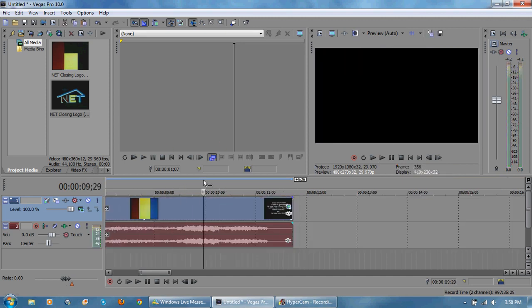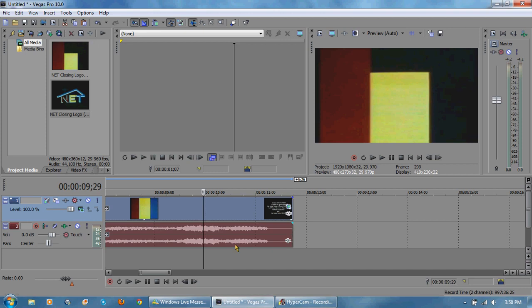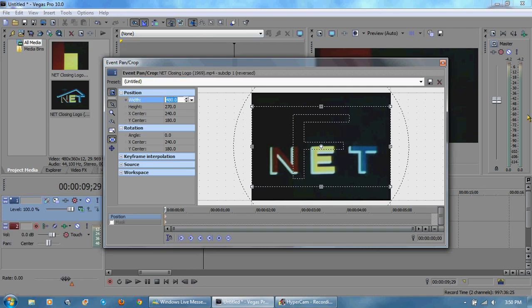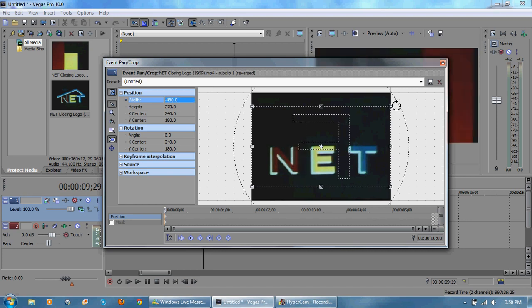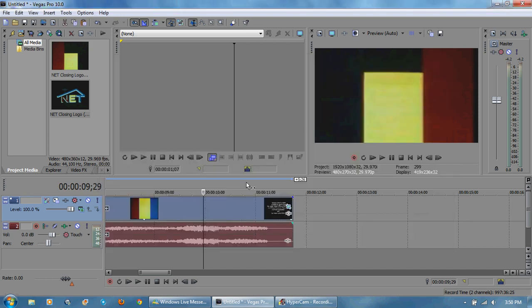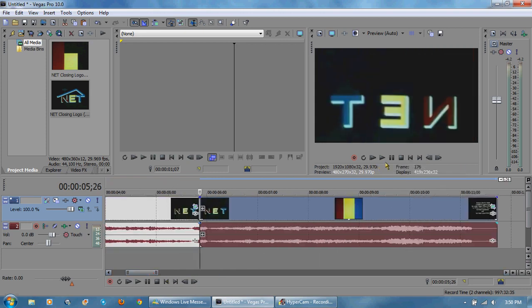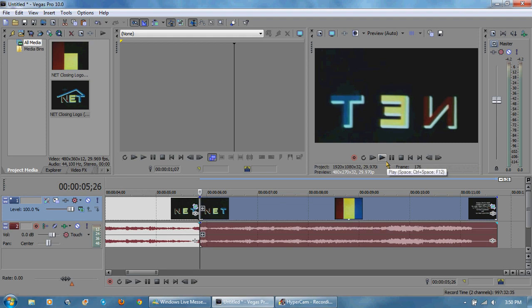Now the sound doesn't really matter but I'll admit it sounds kind of funny. So what you want to do on the second part of the clip that's reversed is go to the pan crop position and change the width to negative whatever it was.